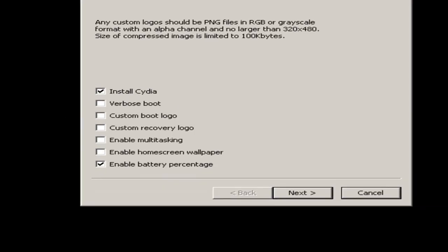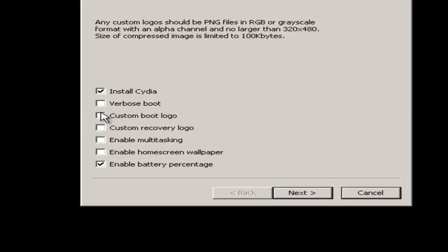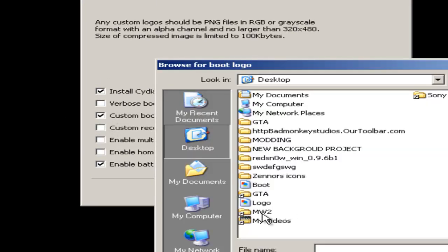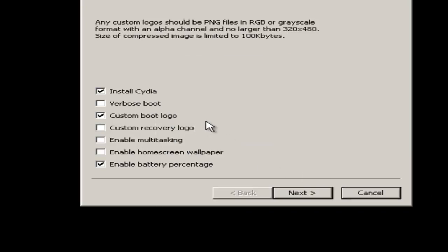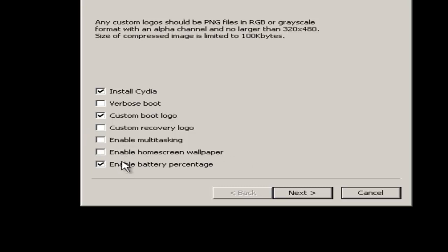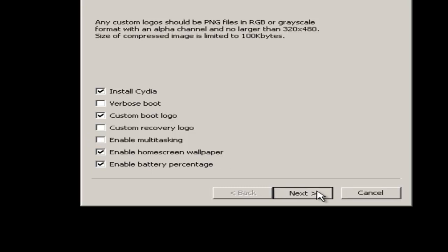Okay, now I've got another logo. Custom boot logo. Boot. Right, so that's on. I don't want to enable multitasking because I find that it takes up a lot of battery on the iPod. But I'm going to enable home screen wallpaper though because that's really useful. Right, now I'm going to go to the next.